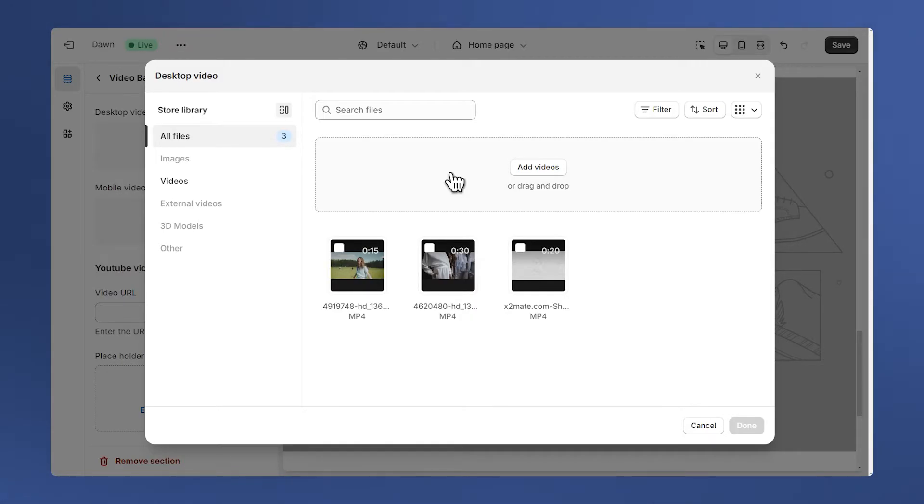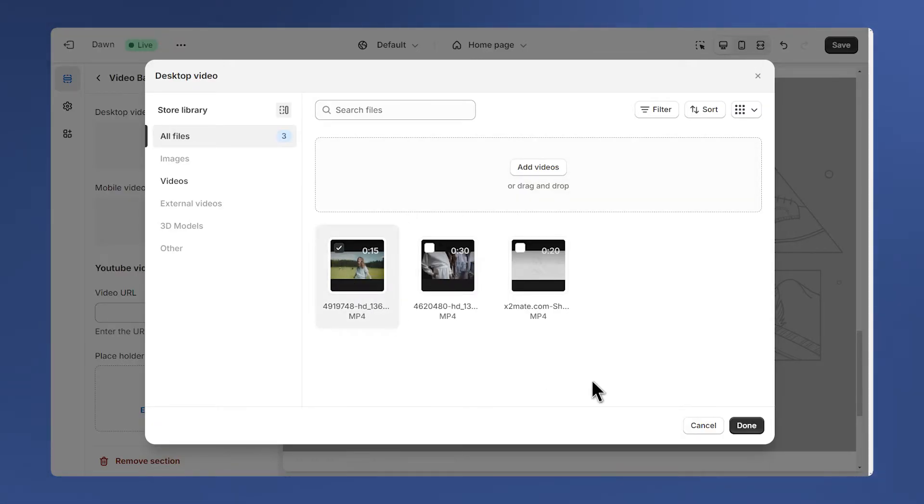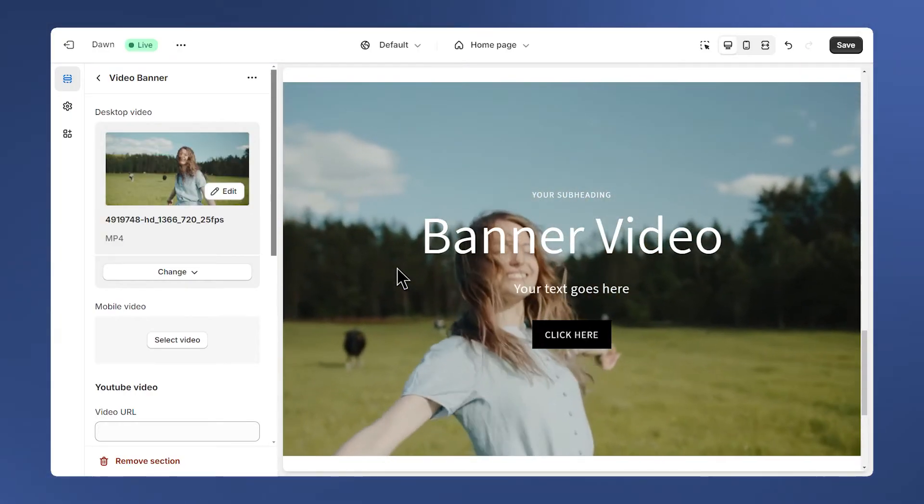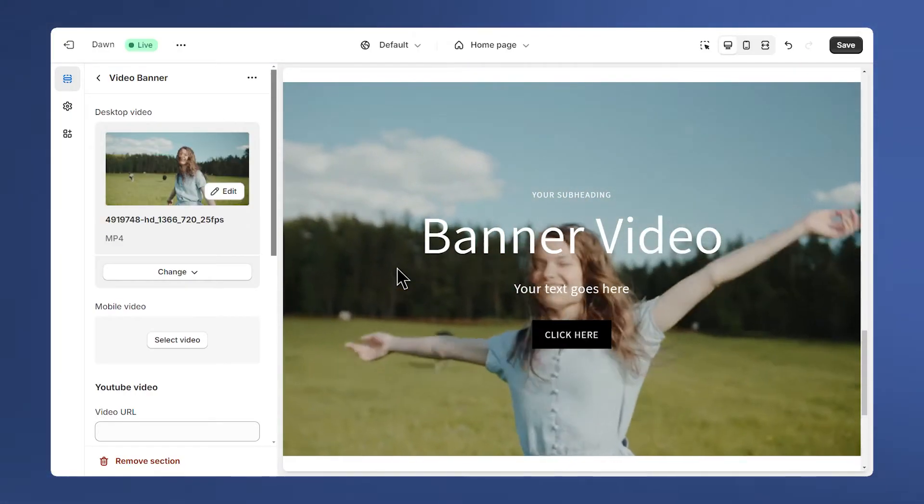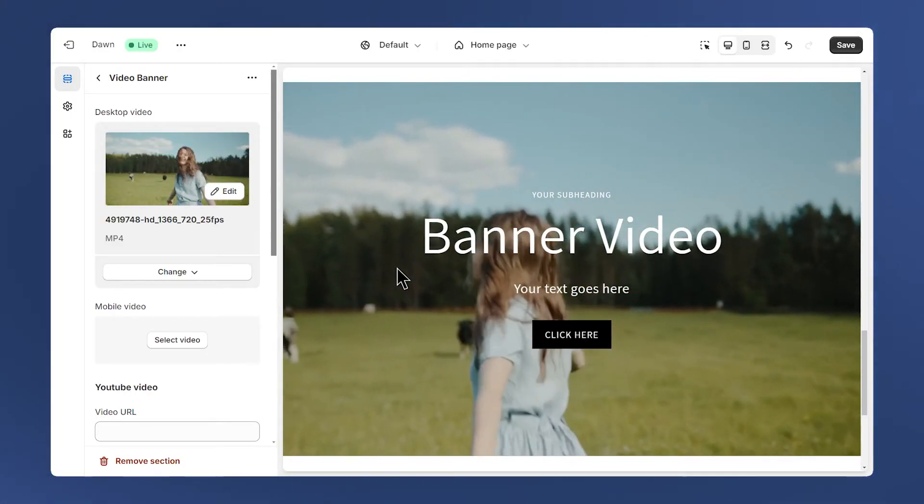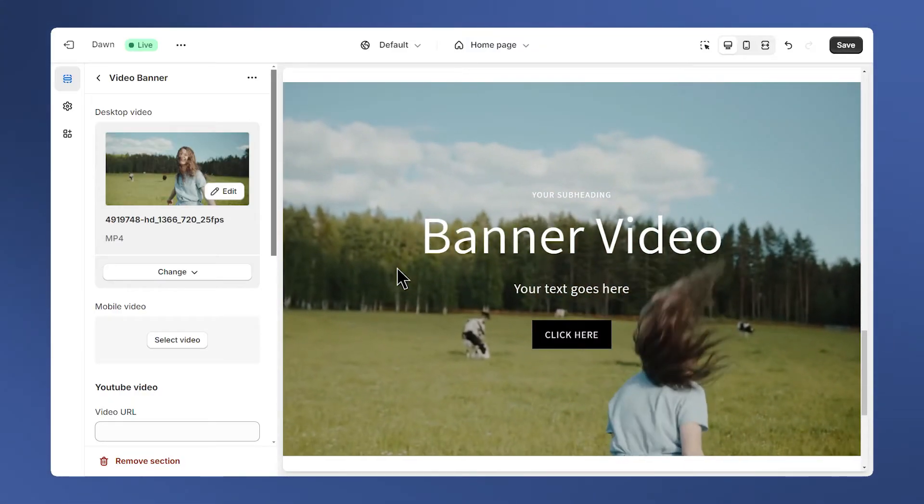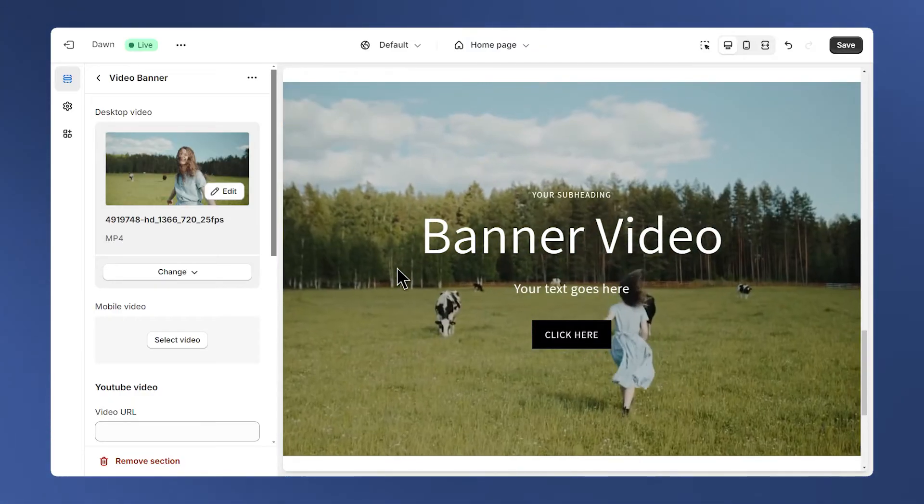I already uploaded my video, I'm just going to select it. The video will autoplay and loop without sound. If you need a video with sound you can use the normal video section of your theme.